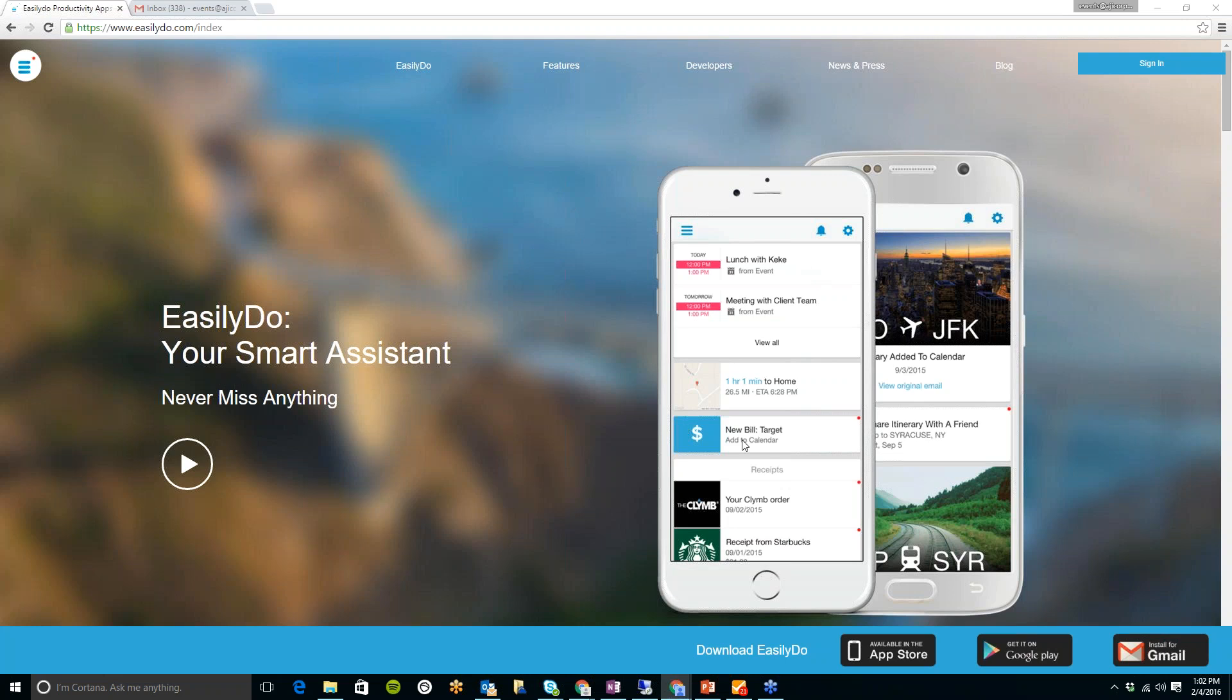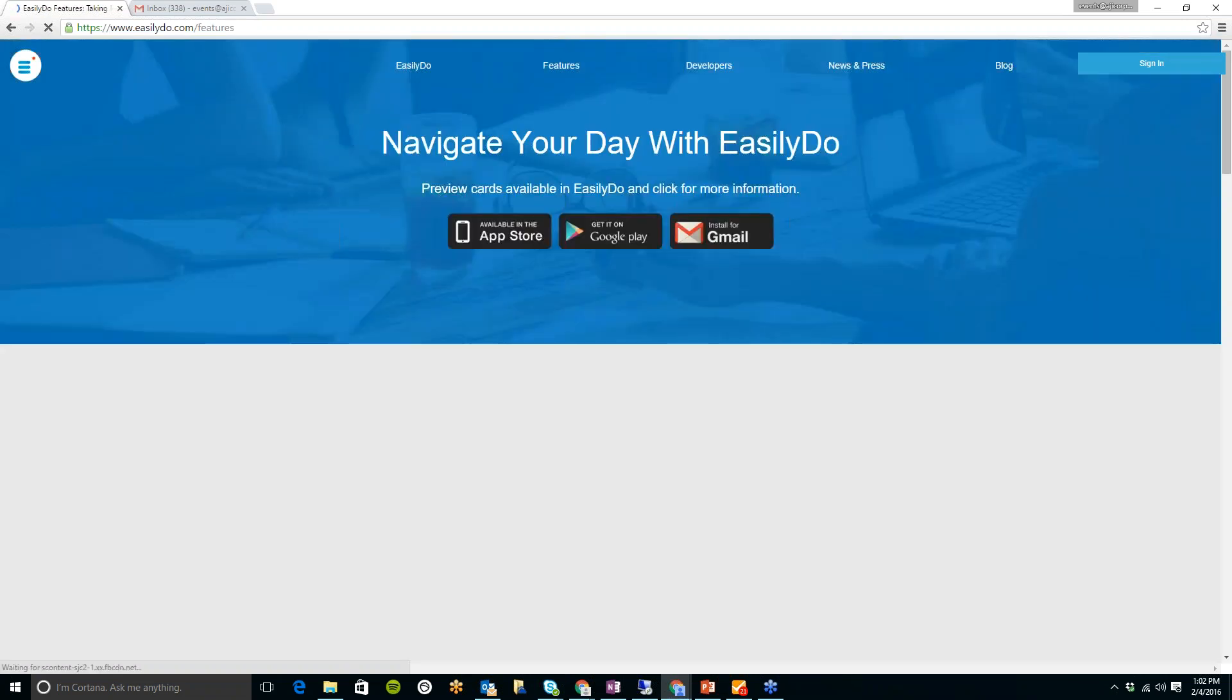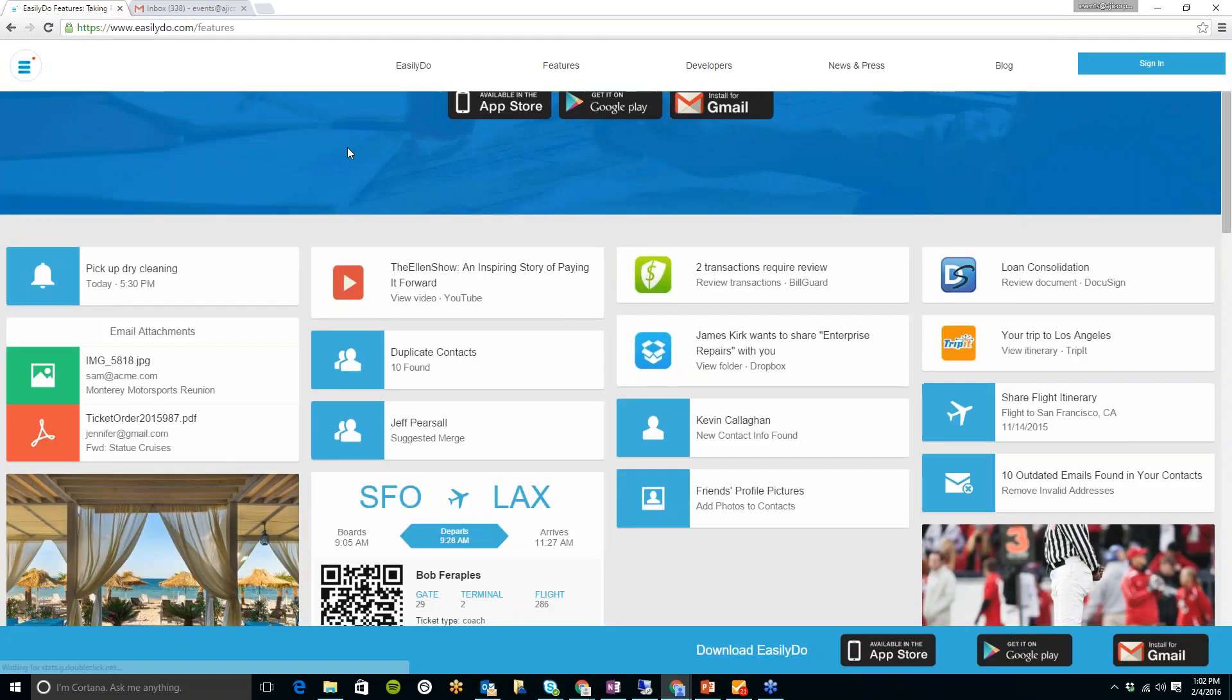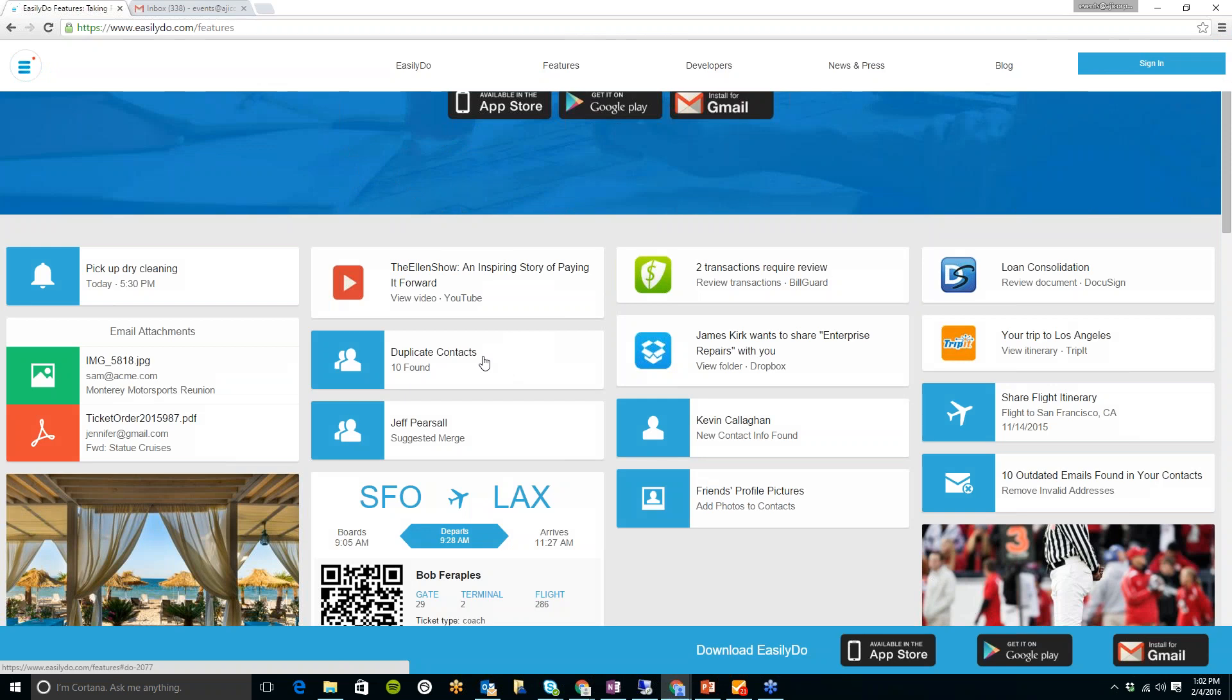But I will go ahead and show you a few features on here. So this is what it will look like once you download it. This will be your dashboard. And when I click on the Features page here, you will see some of the cards that I had mentioned.